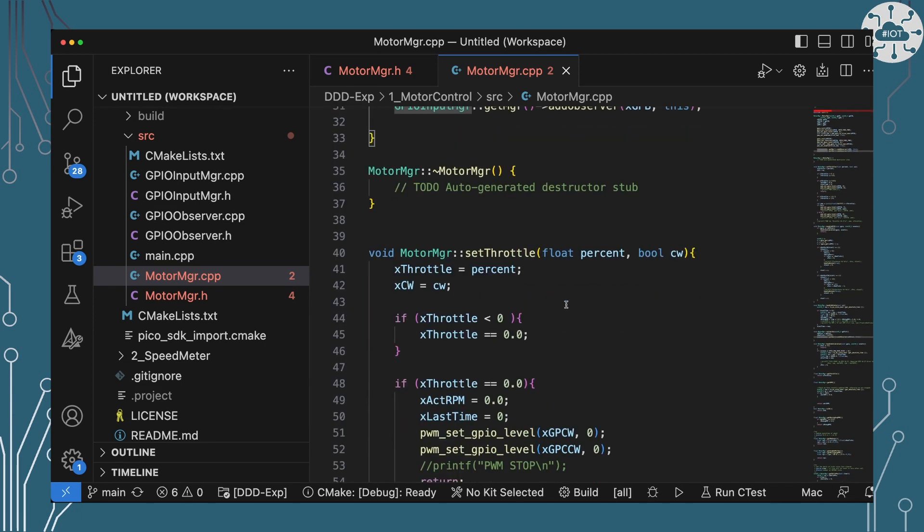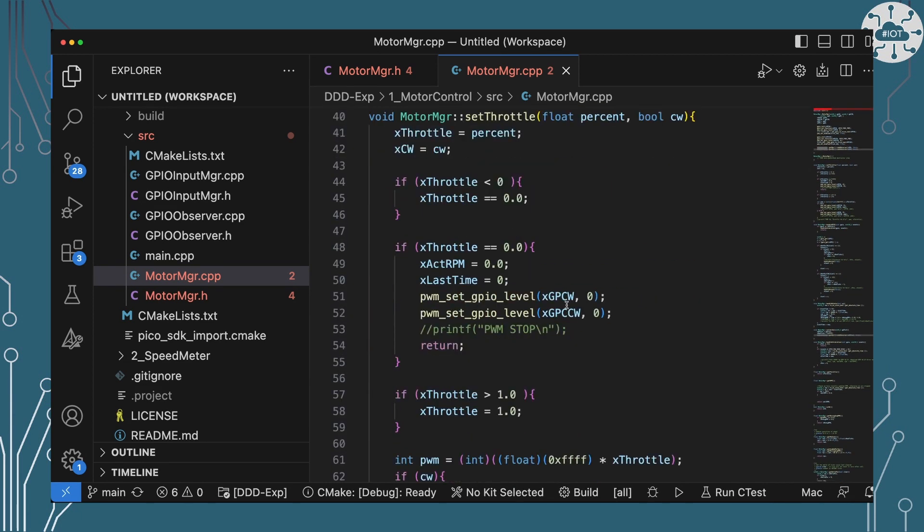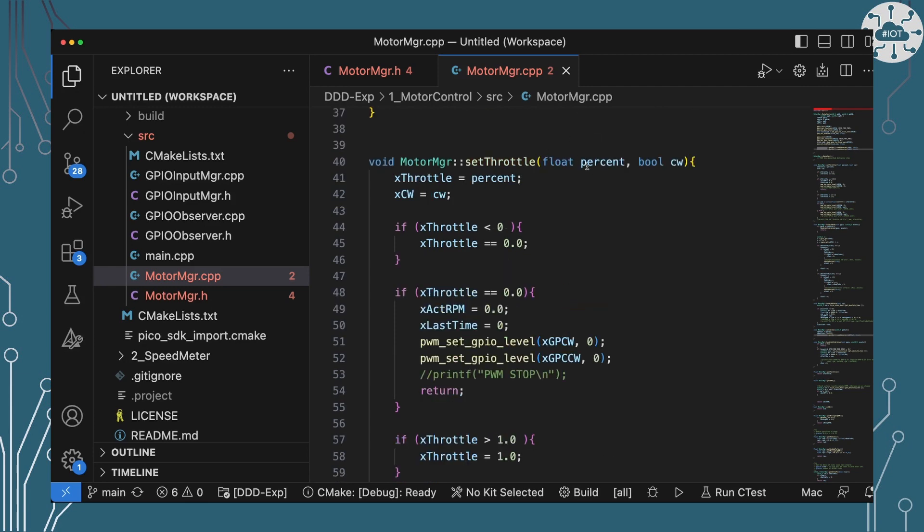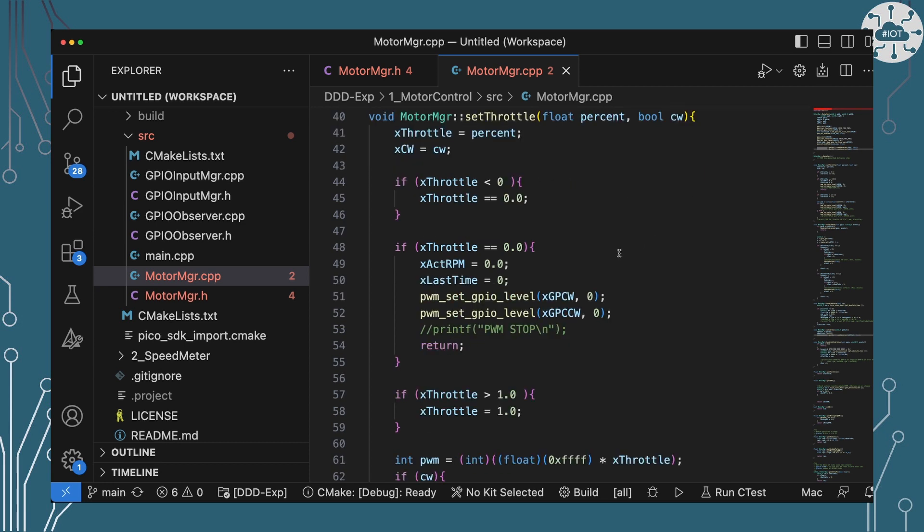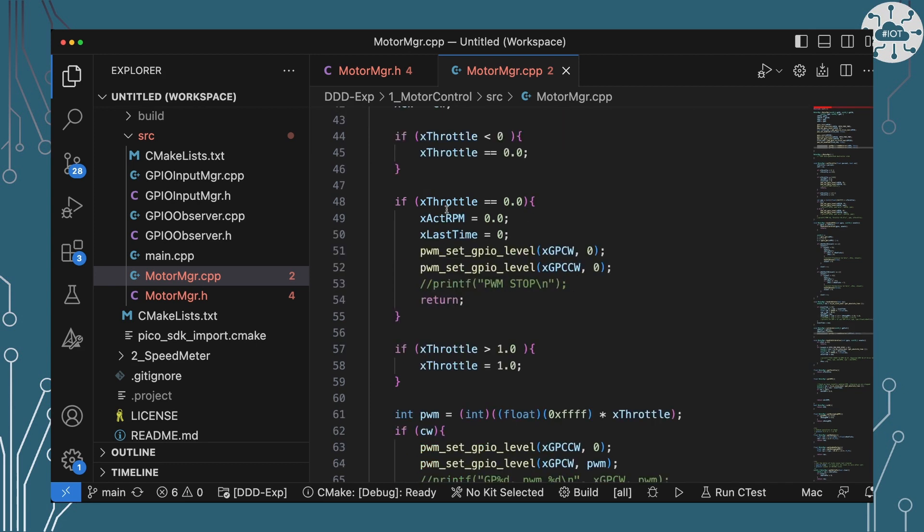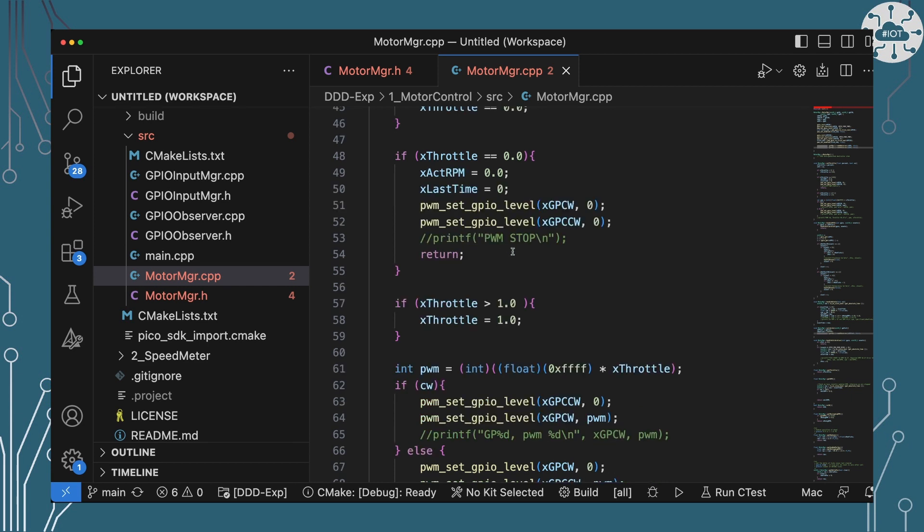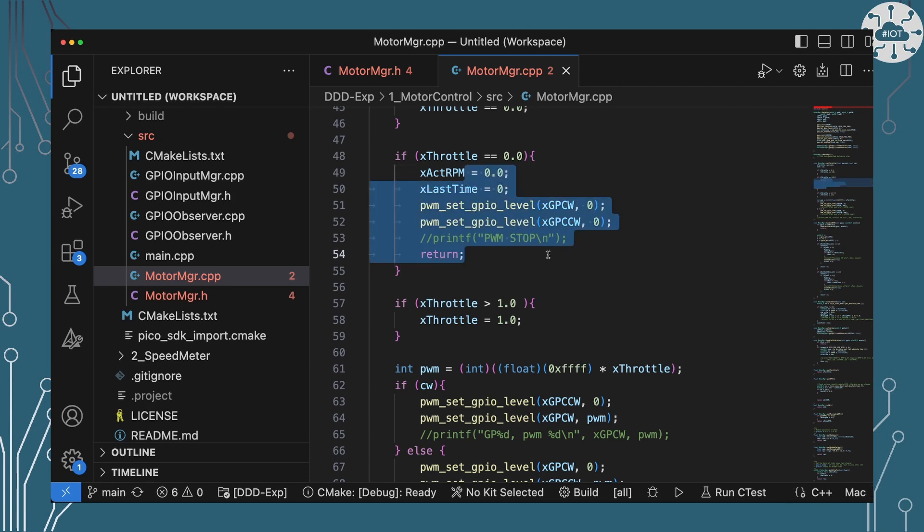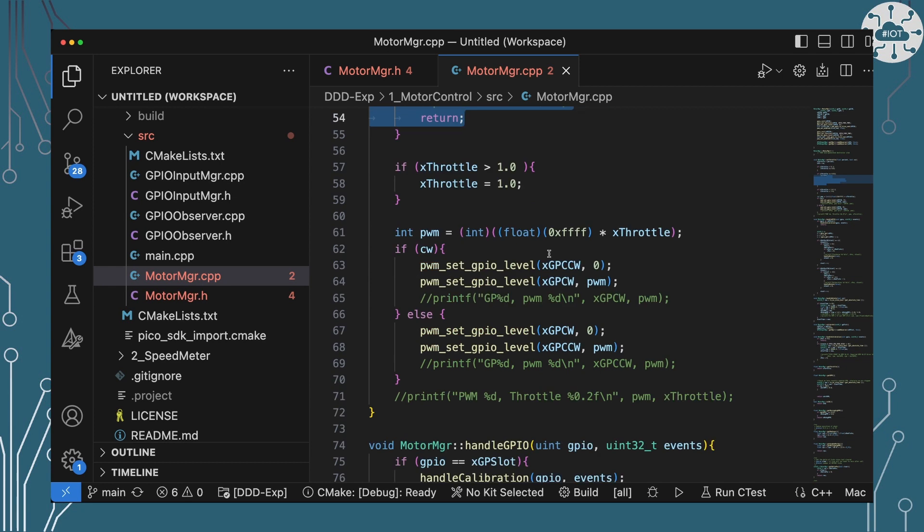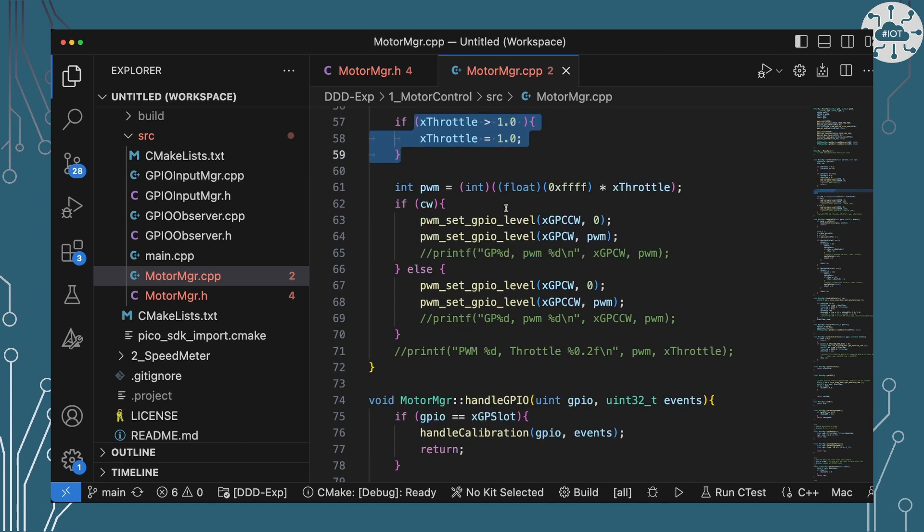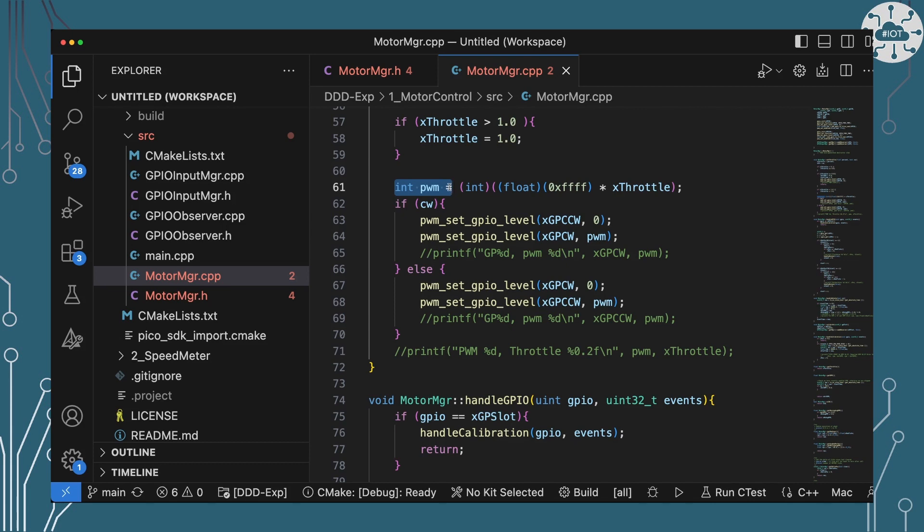So let's have a look at the set throttle. Well this is taking in that percentage of the throttle to be using between zero and one and the direction. So I'm doing a little bit of validation here just to make sure that the throttle isn't negative. If it's zero then we're actually going to stop our rotation by setting both GPIO levels to zero. If it's greater than one we're setting it to one. So we're limiting it to the maximum that we can get up to.